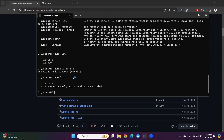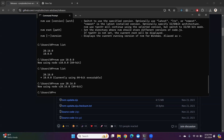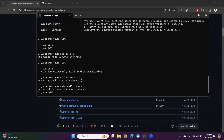Now let me switch to the next version: 'nvm use 20.16.0'. Now I'm going to uninstall Node version 10, so I run 'nvm uninstall 10.0.0'. Node version 10 is successfully uninstalled. Let me check the available Node versions with 'nvm list' — only one Node version is now available.